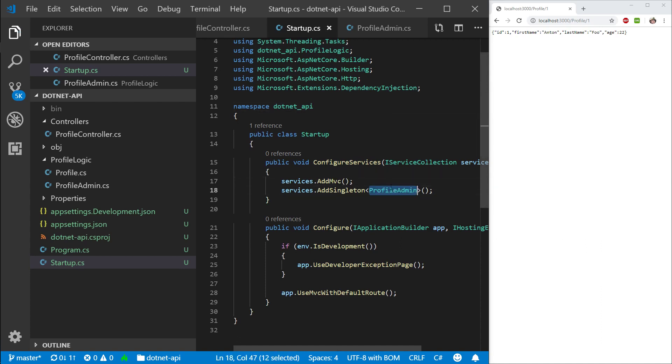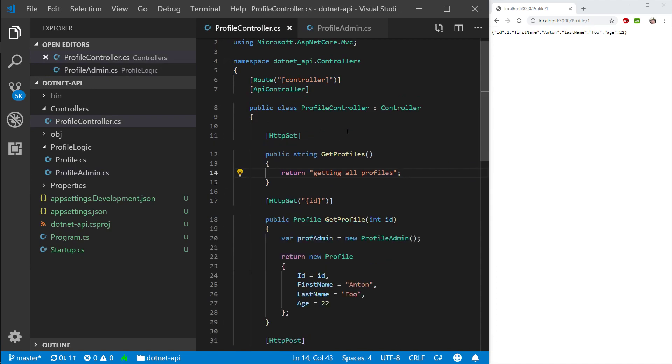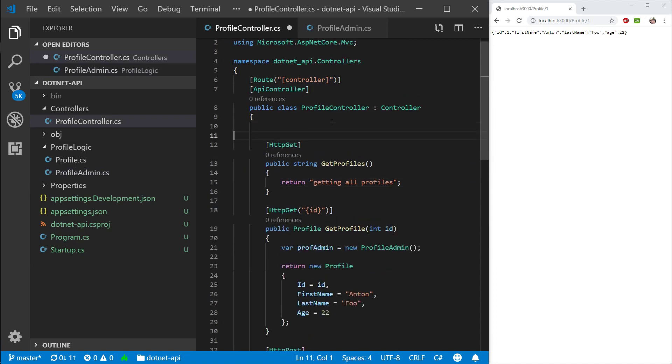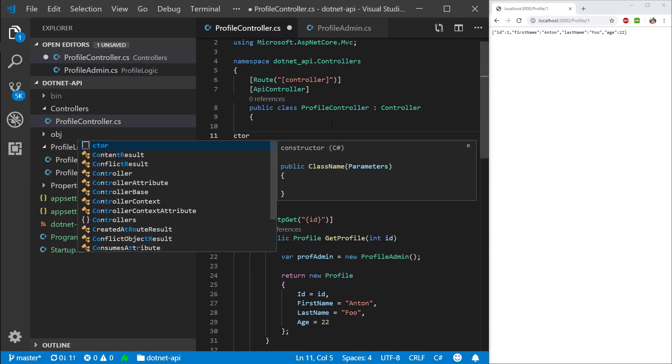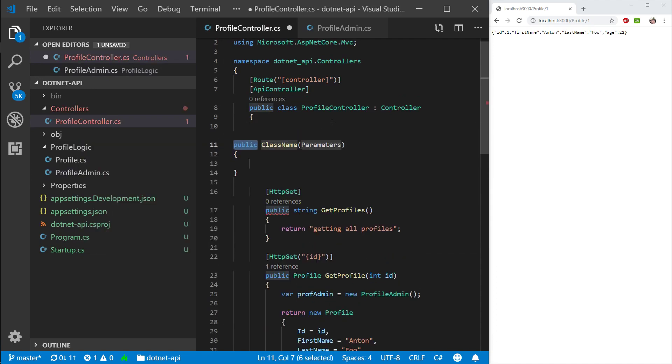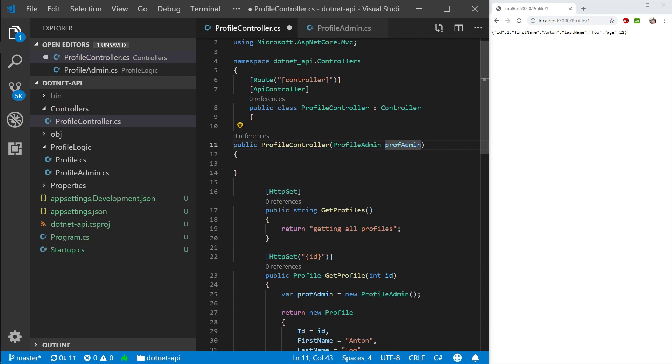So I've rambled on for long enough. How do we bring up this profile admin in our controller? Or how do we use it? So let's go into our profile controller. Same as in our profile admin, CTOR. Let's create a constructor. Let's call it profile controller. So the names match. And then here we want to type in profile admin profile admin.